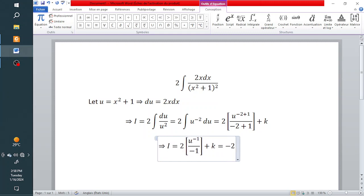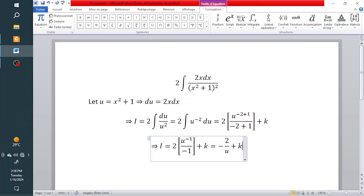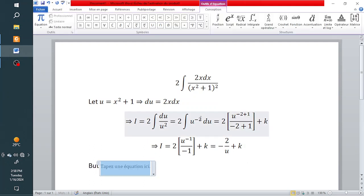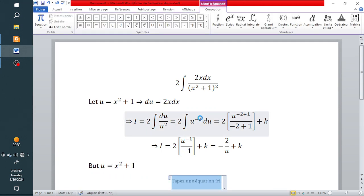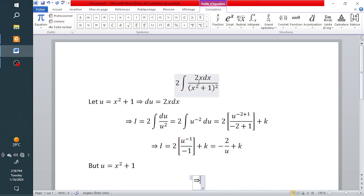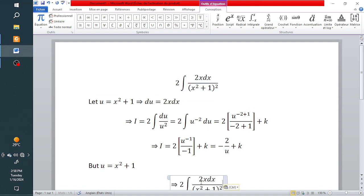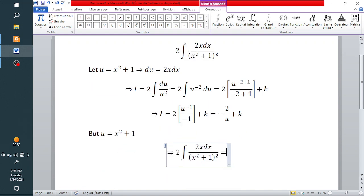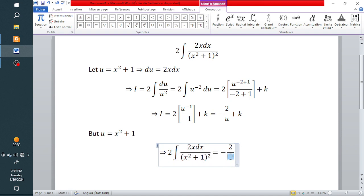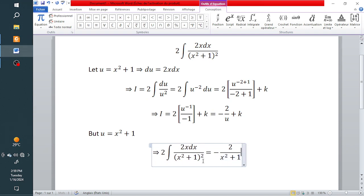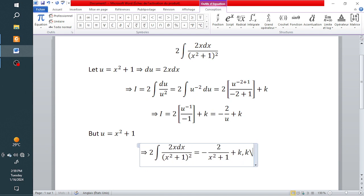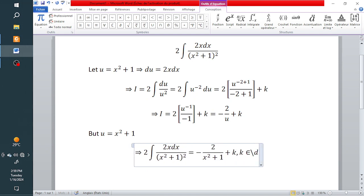This gives us negative 2 times u to the power minus 1, which is the same as negative 2 over u, plus a constant of integration. Since our u equals x squared plus 1, we substitute back to get the answer in terms of x: the integral equals negative 2 divided by (x squared plus 1), plus a constant k, where k belongs to the set of real numbers.